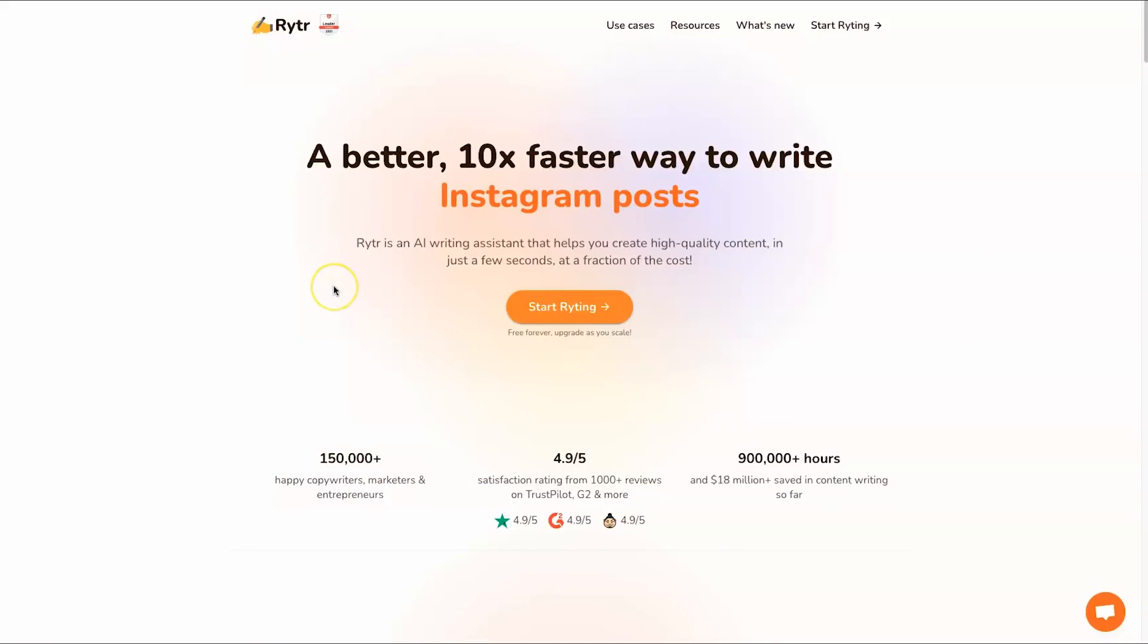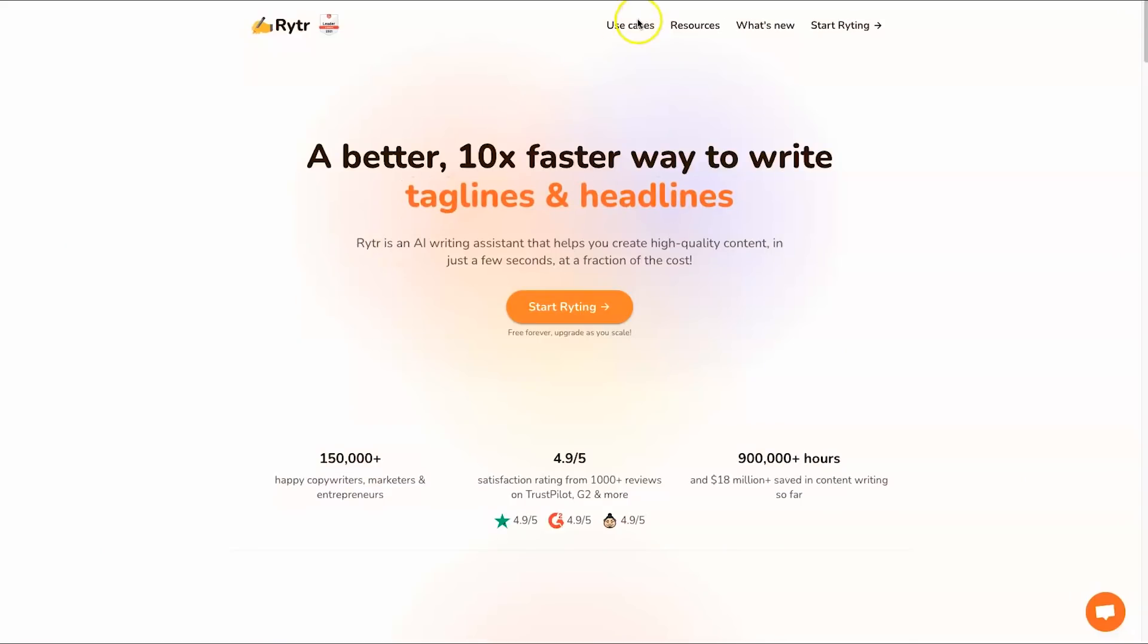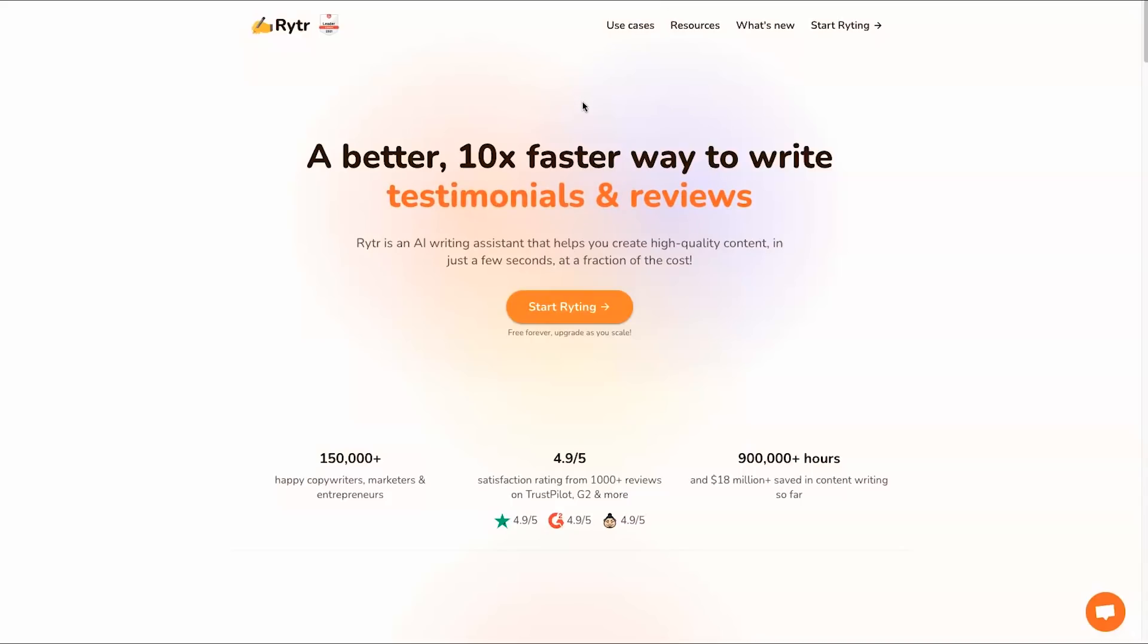What I'm going to do instead of talking about it is jump behind the screen and show you Writer. First of all we are going to start here at the Writer website. I want to run through some of the use cases of Writer just so you know what it can be used for.